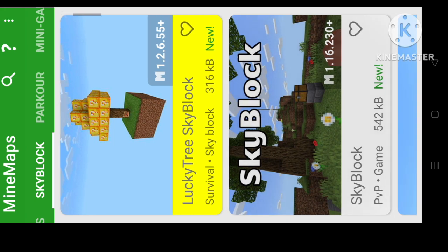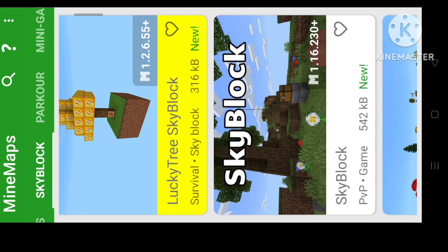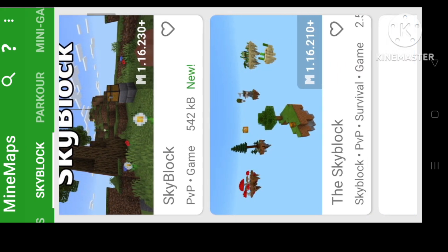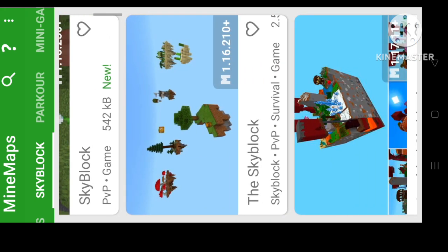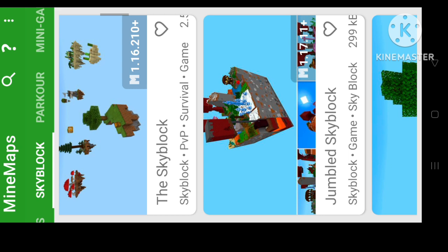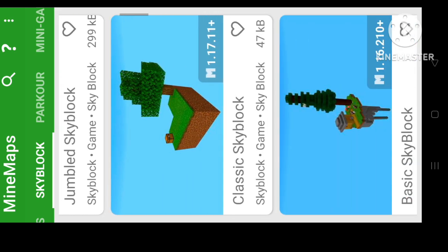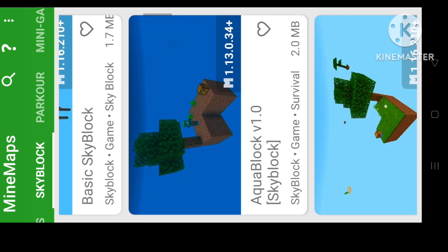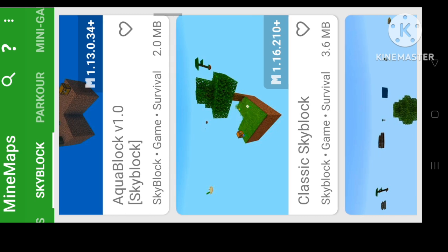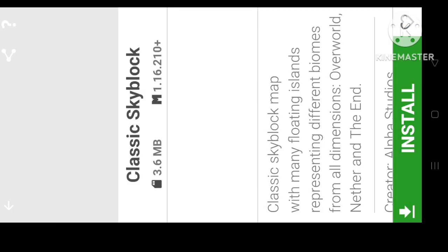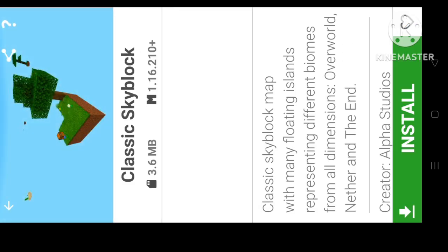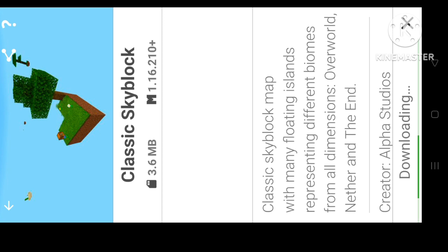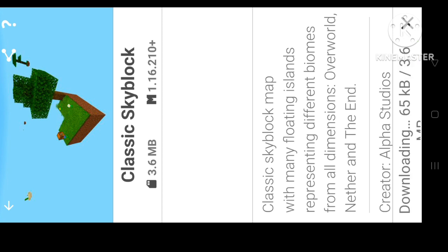You will see options like Lucky Tree Skyblock, Skyblock PVP, and Classic Skyblock. You can click on Classic Skyblock and install it. If you like the video, please subscribe.